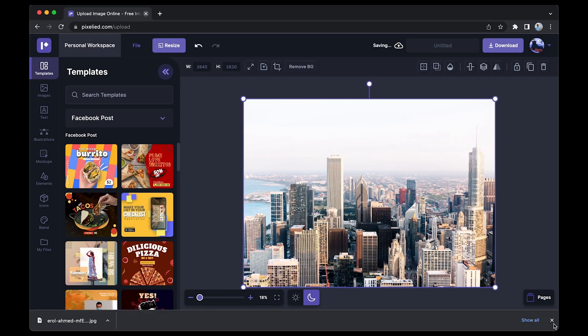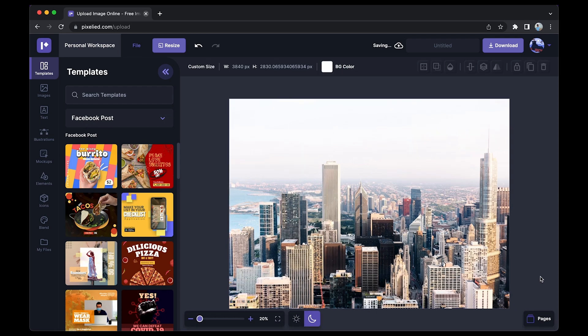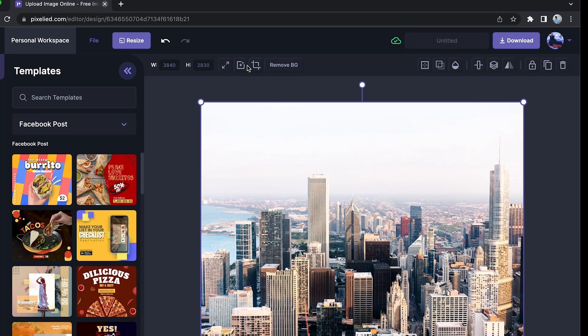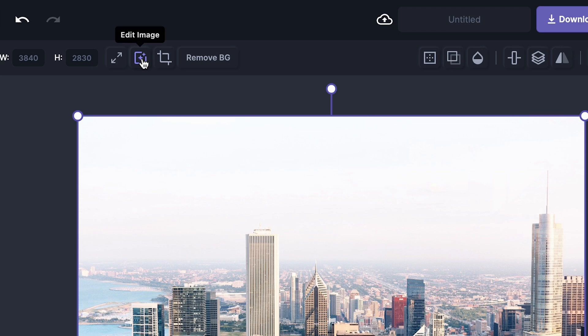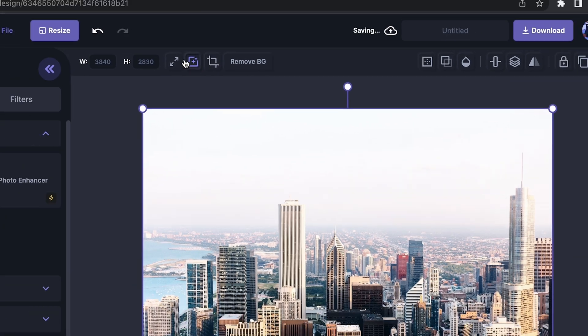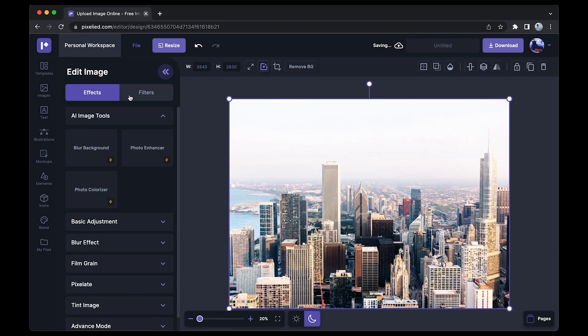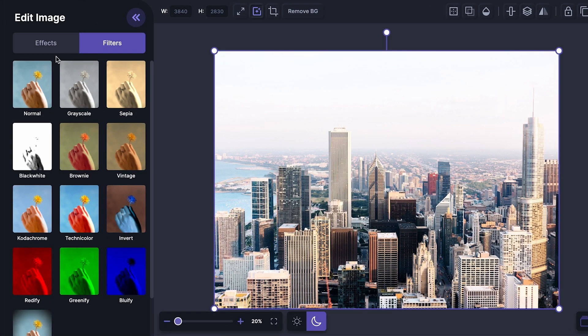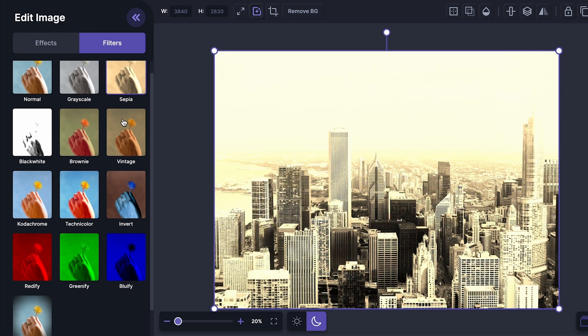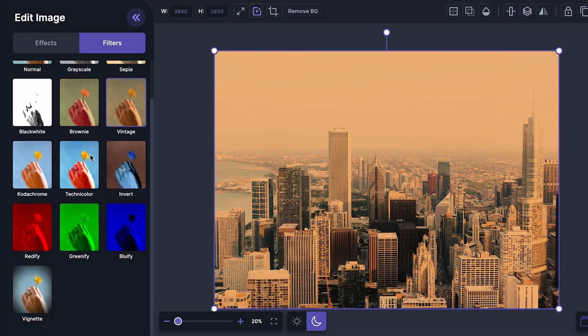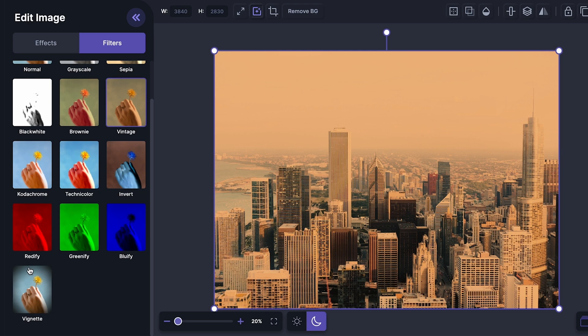image in the Pixelied editor. Now, to add a filter to this image, just select the image and click on this button which says Edit Image. Go to the Filters tab. You'll see we have a bunch of different filters like grayscale, sepia, vintage,